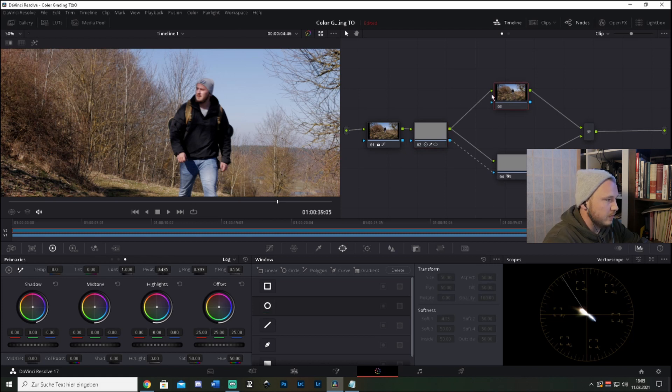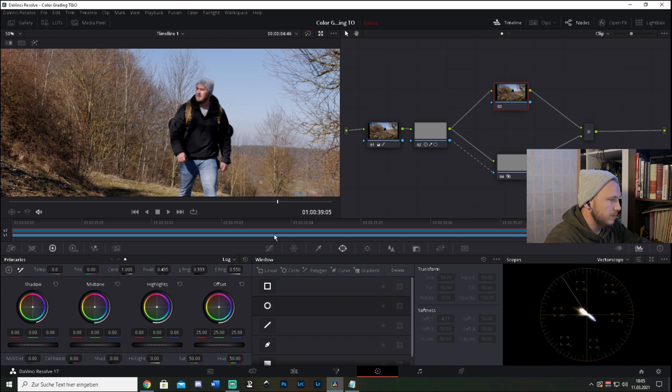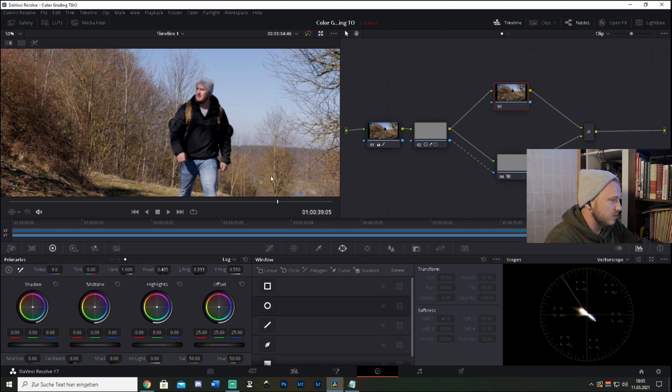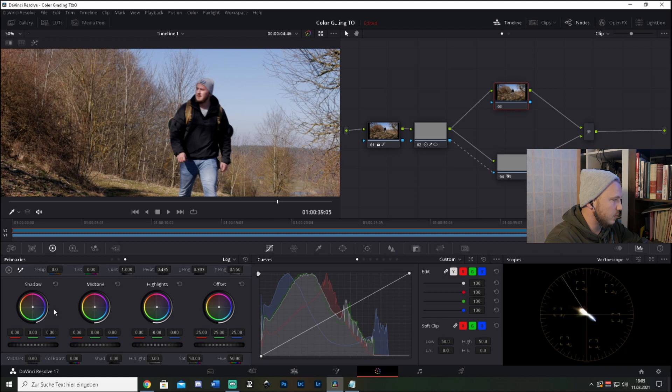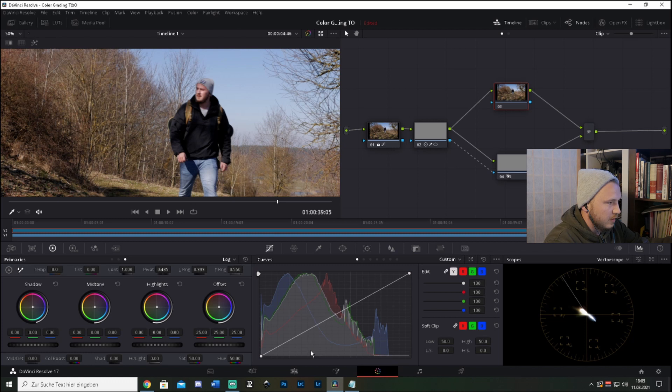And now let's go to the teal and orange color grade. There are two ways in which you can do this—either you go to the curves or you do this with the log wheels. I usually do this with the log wheels because it gives you a little more control instead of using the curves, but I'm going to show you both.